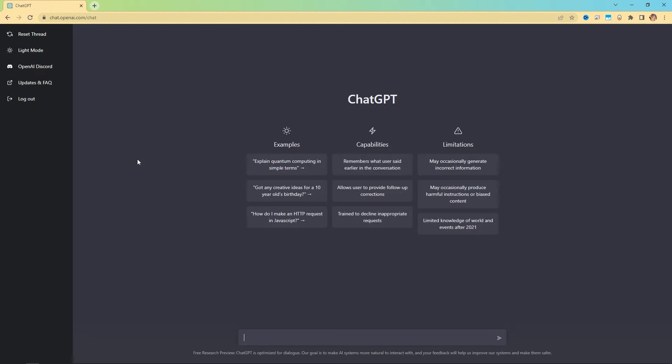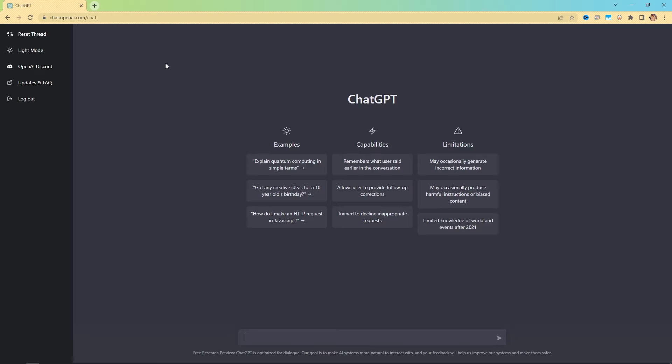So this is ChatGPT. It's a browser-based chatbot, so you can find it here at chat.openai.com. You're going to need to make an account on OpenAI first. It's free. It's quick to set up, and once you're logged in, you're greeted with this interface.